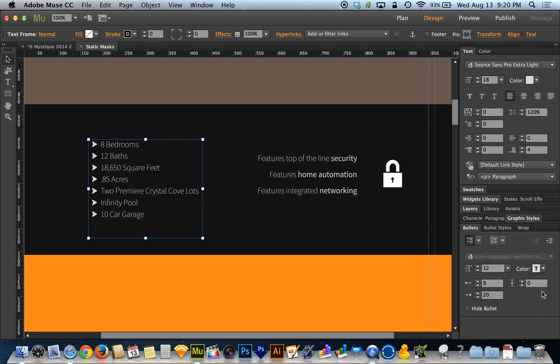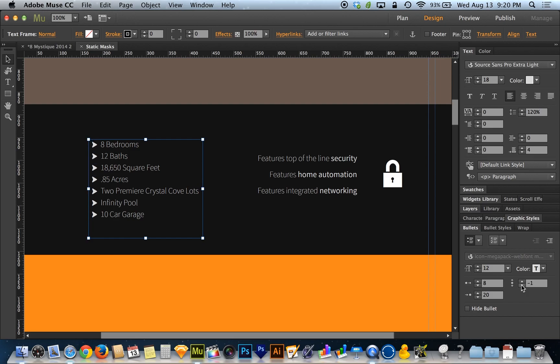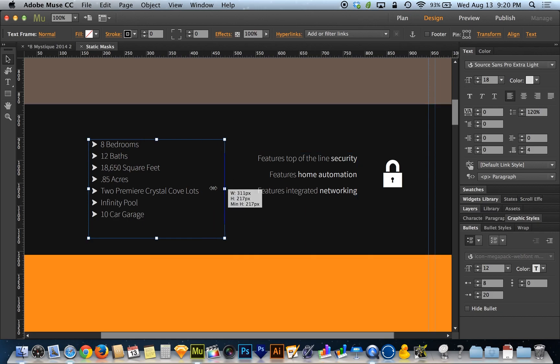The one that's off to the right is the vertical alignment of the bullet, so I can nudge it up or down. Often times things don't line up by default exactly the way you want them. This happens to line up pretty nicely. Let me give myself a little more space because I'm about to tab one of these inward.